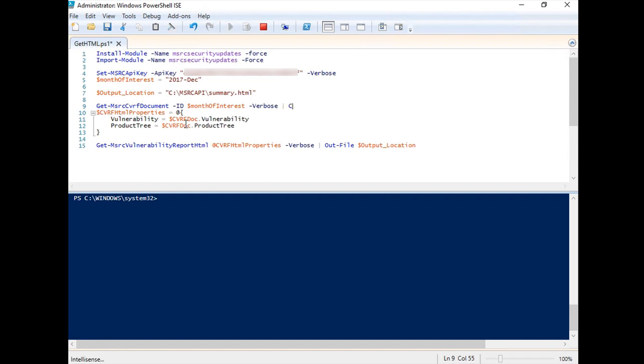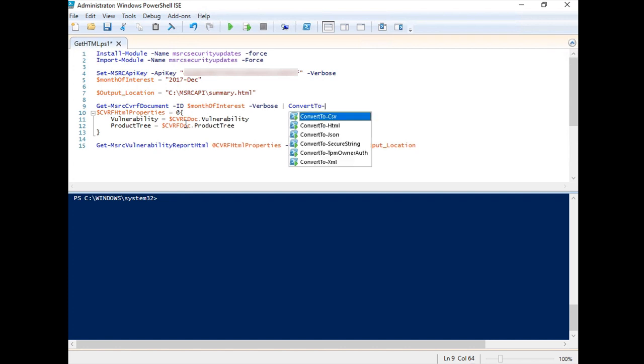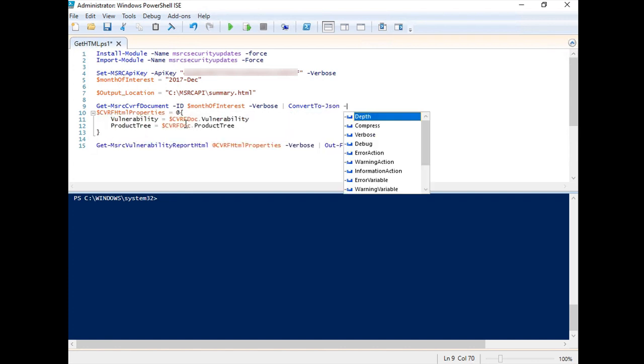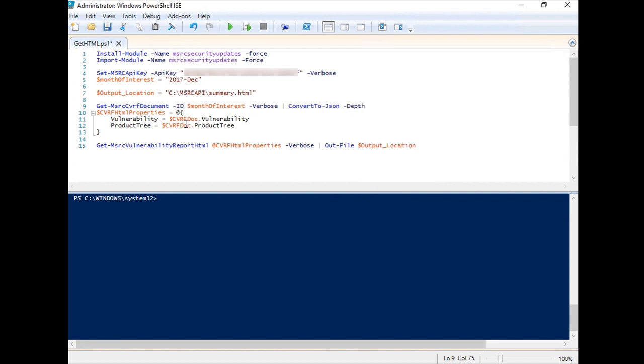Add the Convert to JSON command as the next pipeline of Get MSRC CVRF document command. Set the value of Depth to 100, and the Outfile command follows.